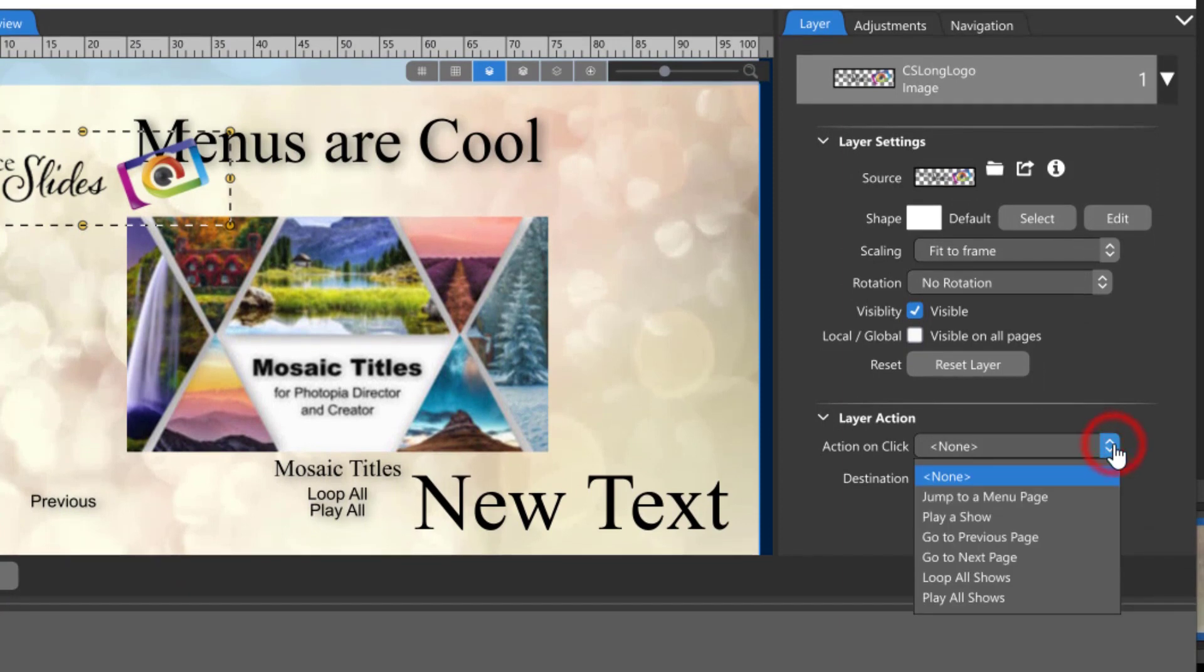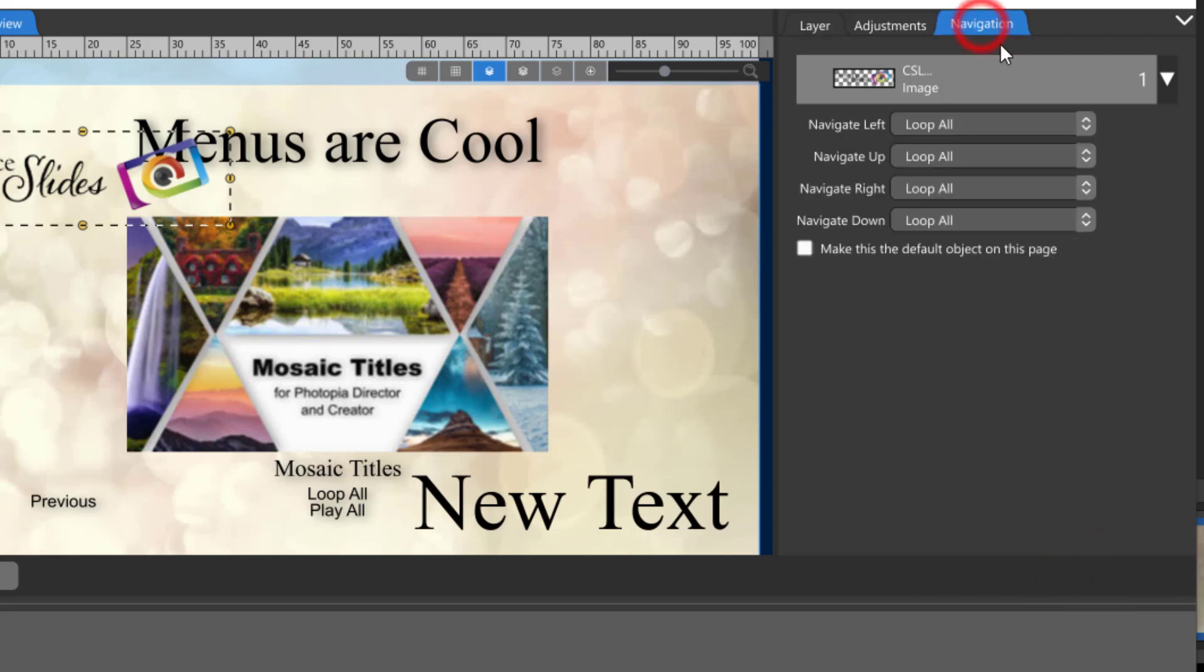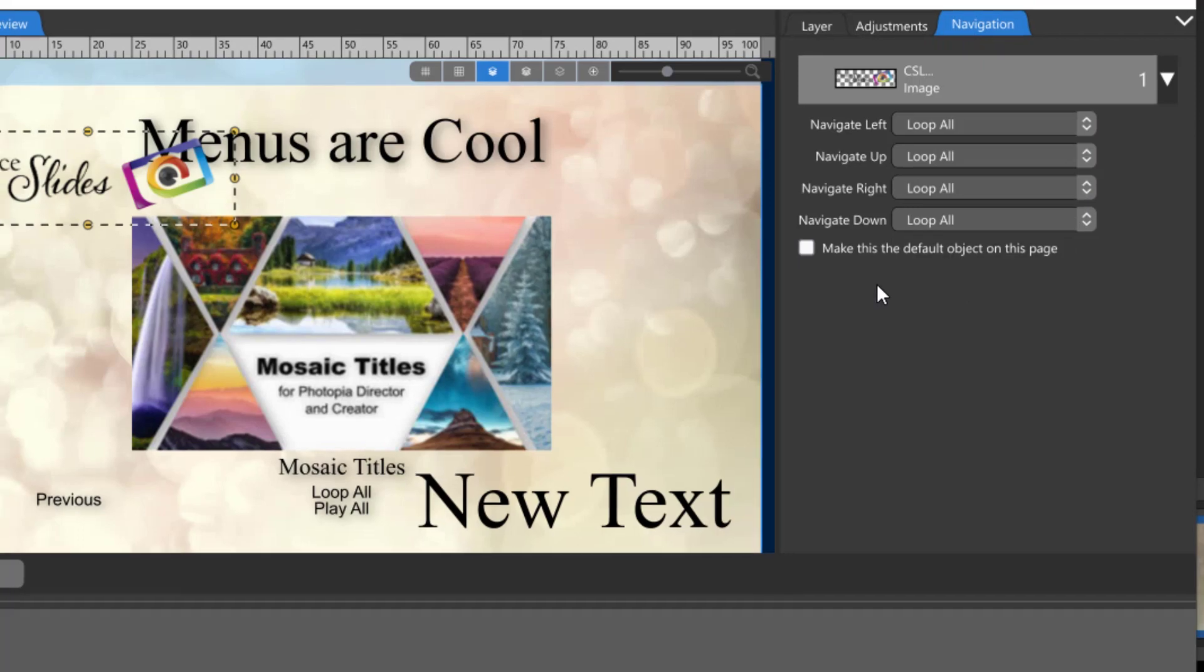The layer actions are found on the first tab for each of those layers all the way at the bottom. The only navigation options that are available are inside the menu, jumping to a page, playing a show, or looping all the shows. Once you've chosen a layer action the navigation menu will give you those same options for the arrow keys on the viewer's remote control.